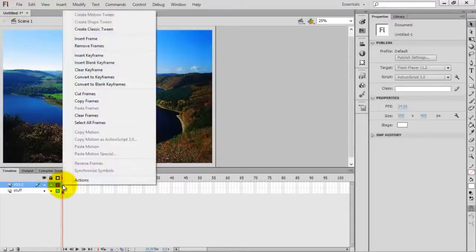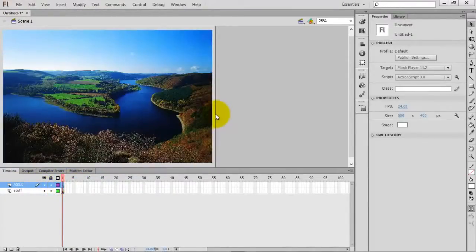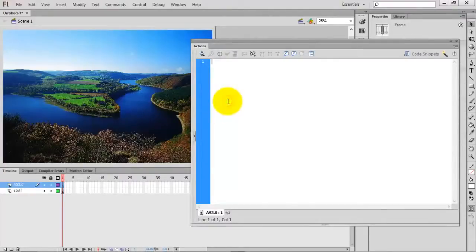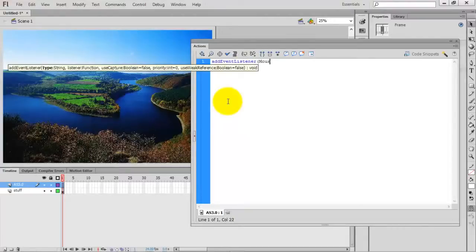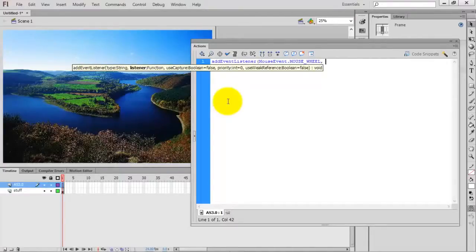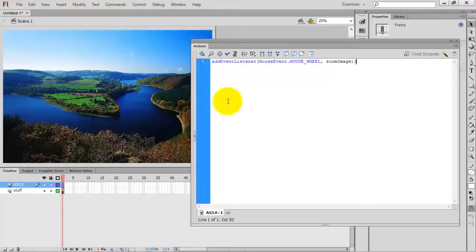Now I want to add the script, so quickly go to the Actions panel. I'm going to add an event listener for the mouse wheel event. The event is MouseEvent.MOUSE_WHEEL, and I'm going to call the function 'zoomImage'.